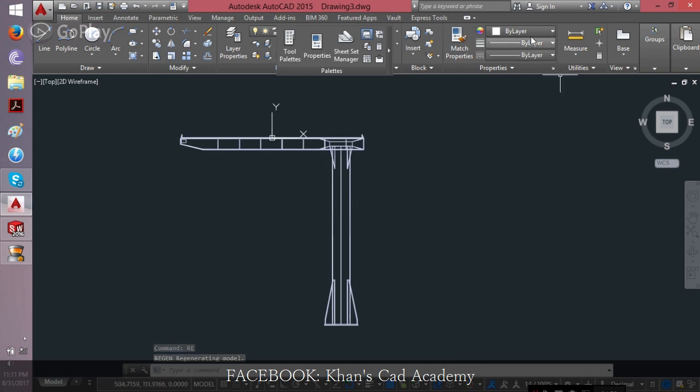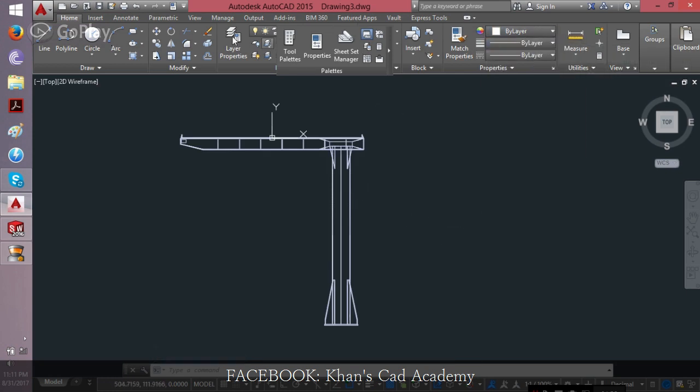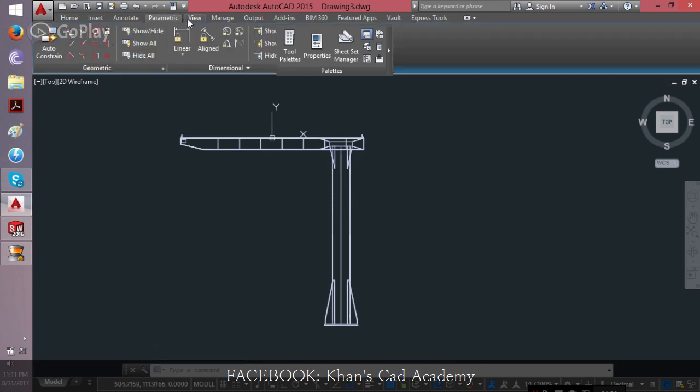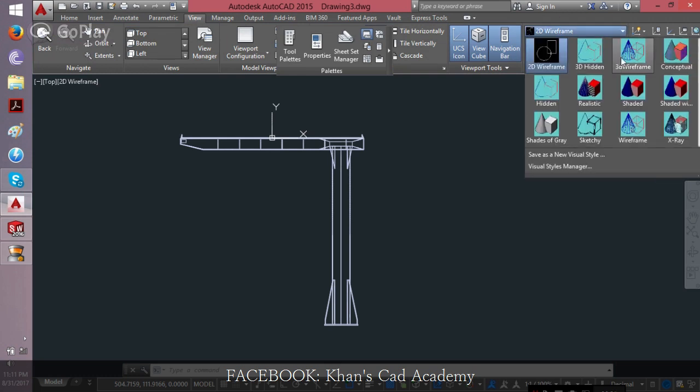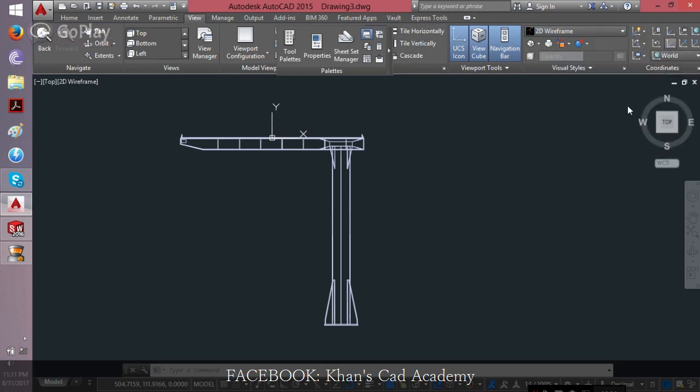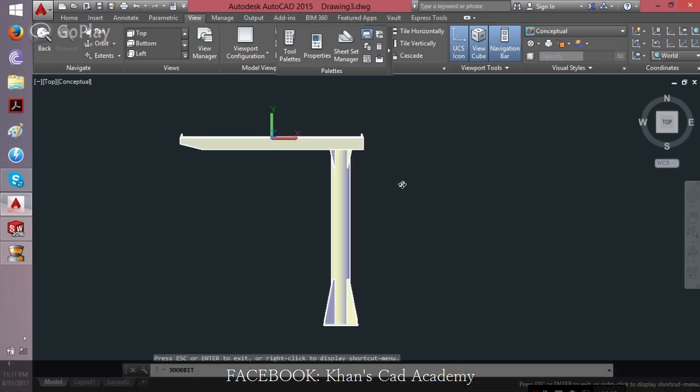Okay, now go to view and then change from wireframe to conceptual and then you get to see the file.